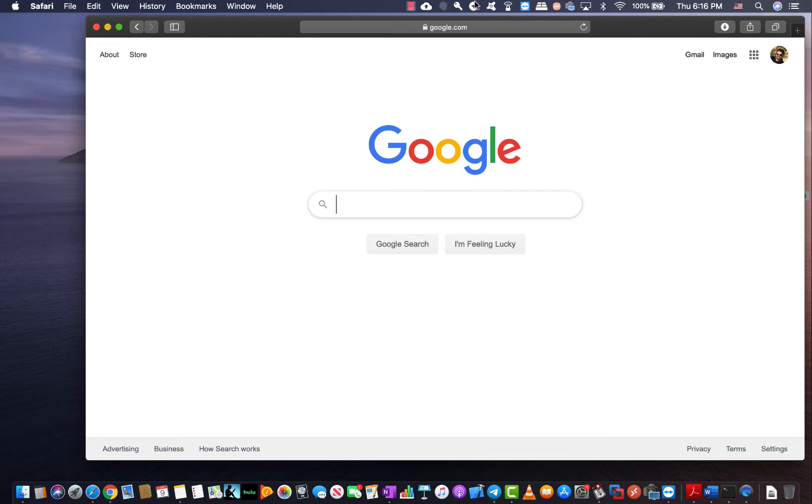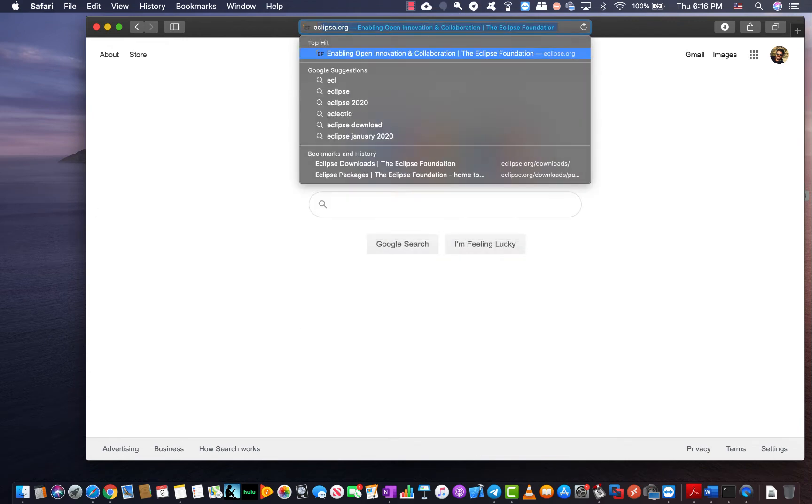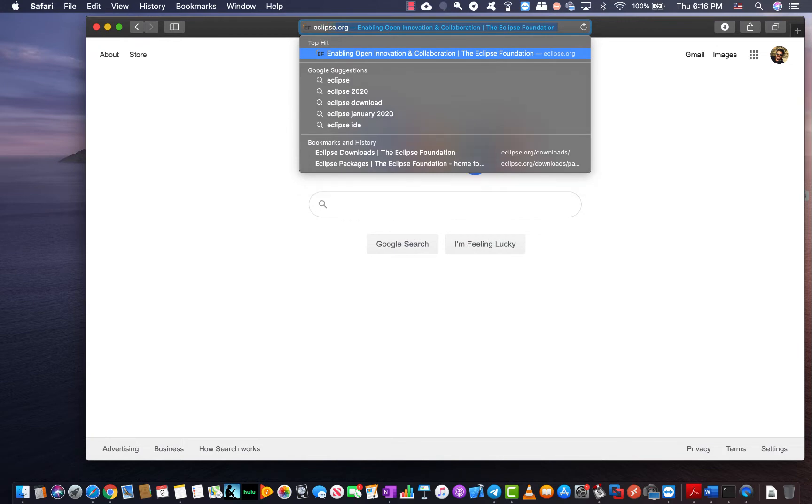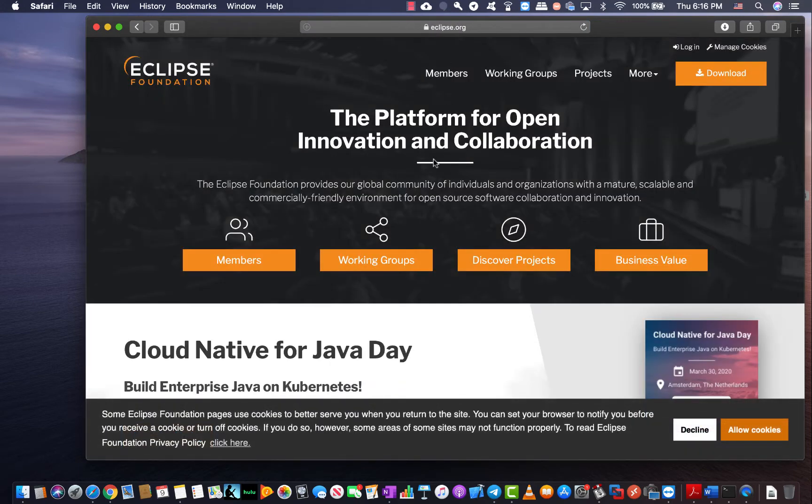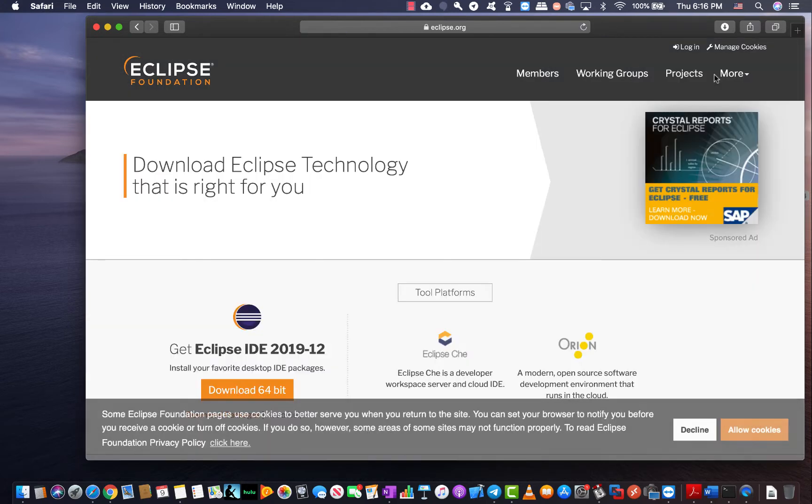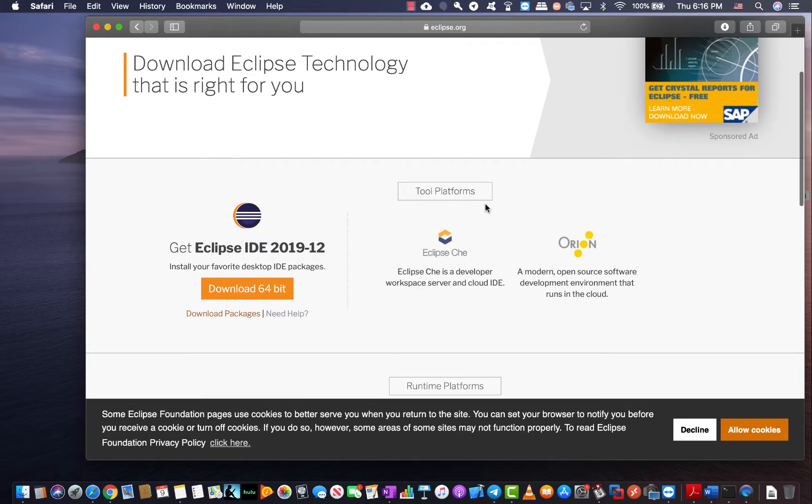To install Eclipse on your computer just go to eclipse.org. From there you want to go to the top right corner and click on download. Under the download you want to get the latest IDE which is the Eclipse IDE 2019-12.